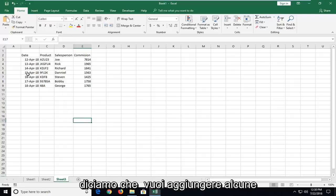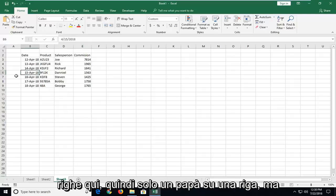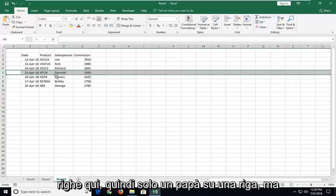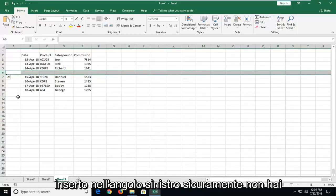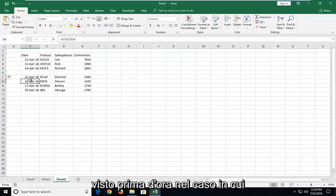So let's say that you want to add some rows in here. If you just wanted to add one row, just right click on the row number and then left click on Insert. Nothing we haven't seen before.